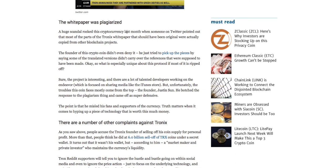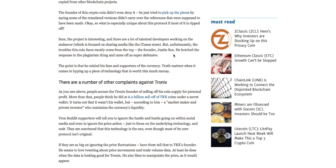The founder even admitted that the white paper was plagiarized, and to me that is a big telltale sign of a company that may not have the technical or even the managerial proficiency to run a company like Tron. Sure, the project is interesting and there are a lot of talented developers working on the endeavor, which is focused on sharing media like the iTunes store, but unfortunately the troubles this coin faces mostly come from the top — the founder Justin Sun. He botched the response to the plagiarism thing and came off as super defensive.